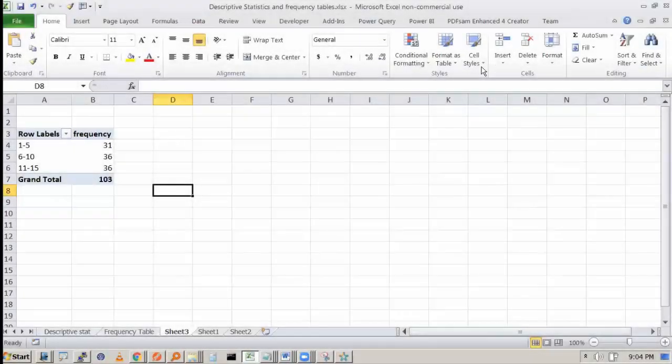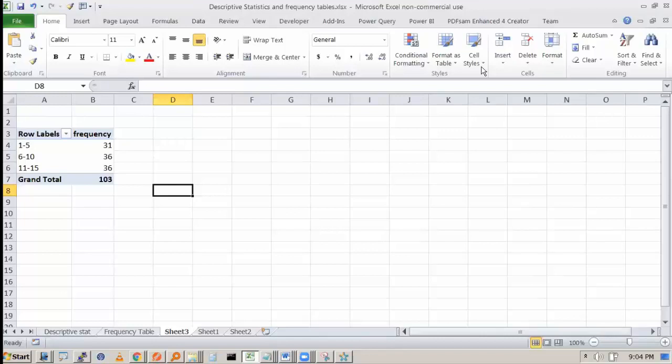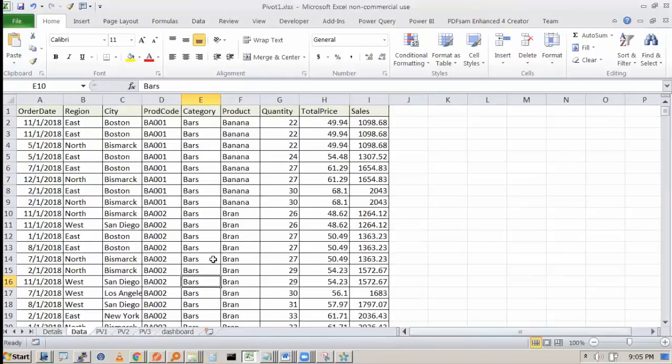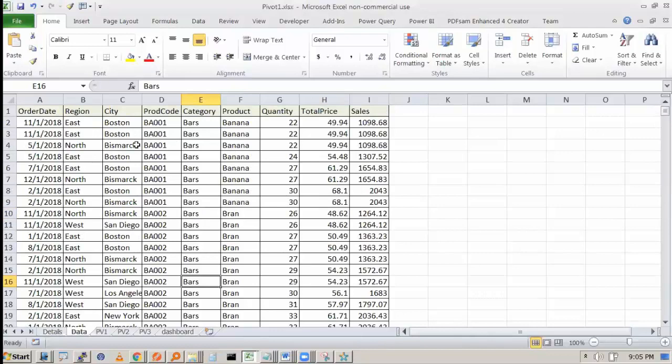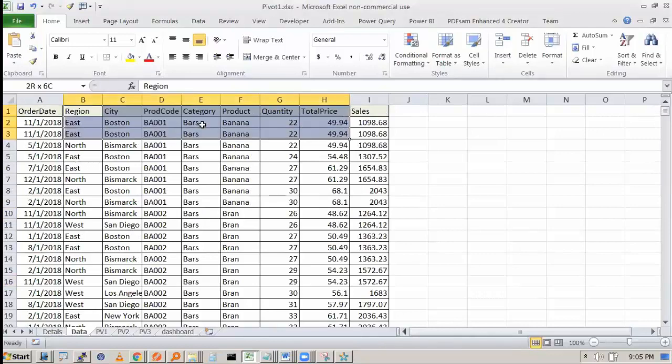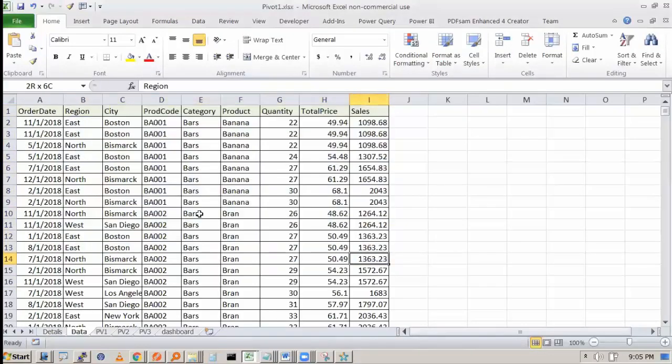Next, I will take some actual data and then we'll see how to do the pivot table over there. So let's say we have some data over here. This data is sales data of a company.